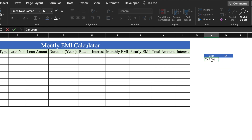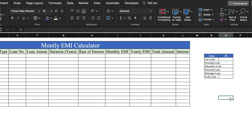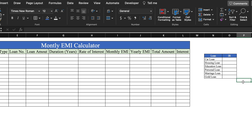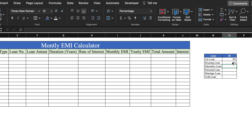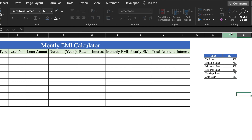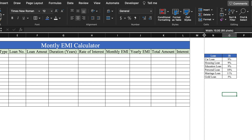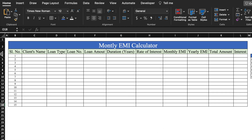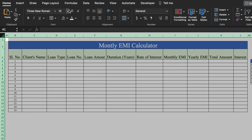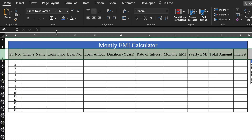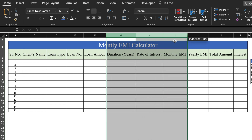We will list the loan types: car loan, housing loan, education loan, personal loan, marriage loan, and gold loan. We will create a table for this, double click to auto-fit, and put in the interest rates. We will select the interest rate cells and click on the percentage sign, then enter the rates: 9%, 9.15%, 8.67%, 10.25%, 10.75%, and 5%. We will center the values, bring them closer, and manage the layout. We will click on wrap text and decrease the size as needed.